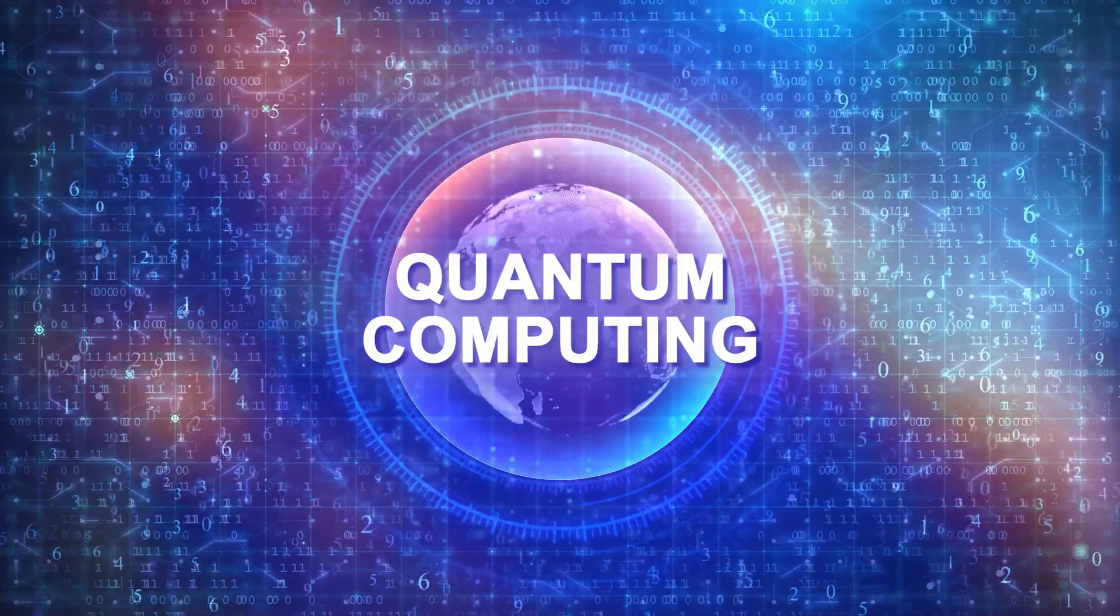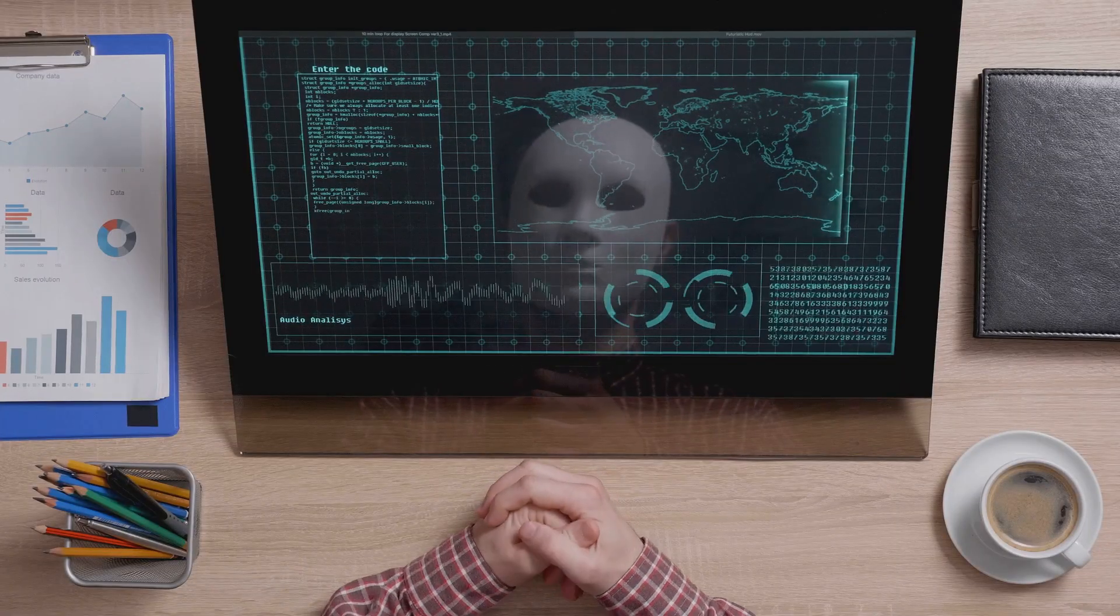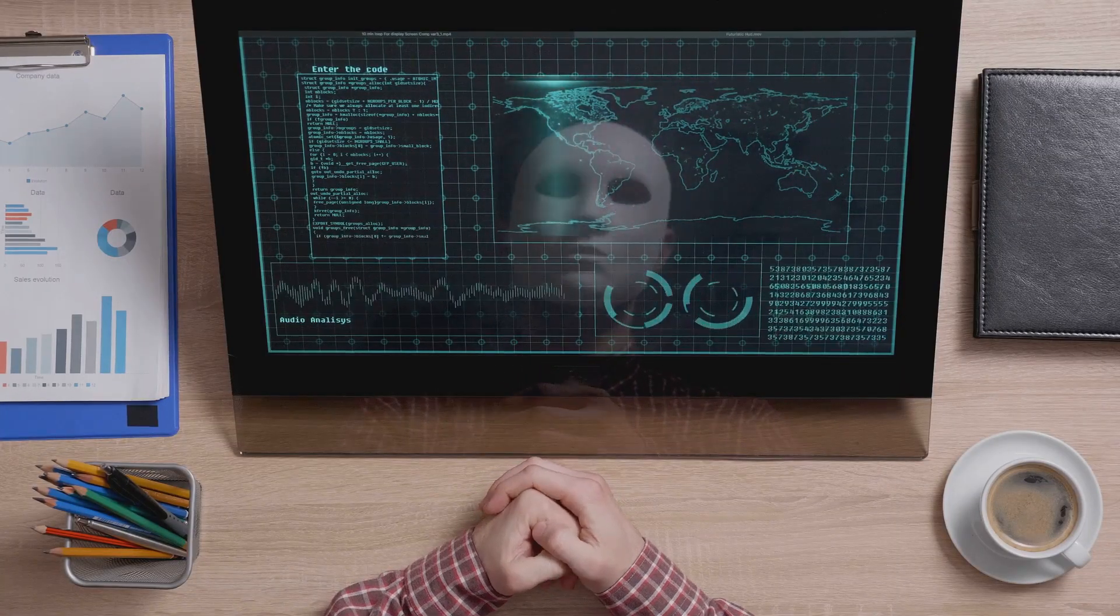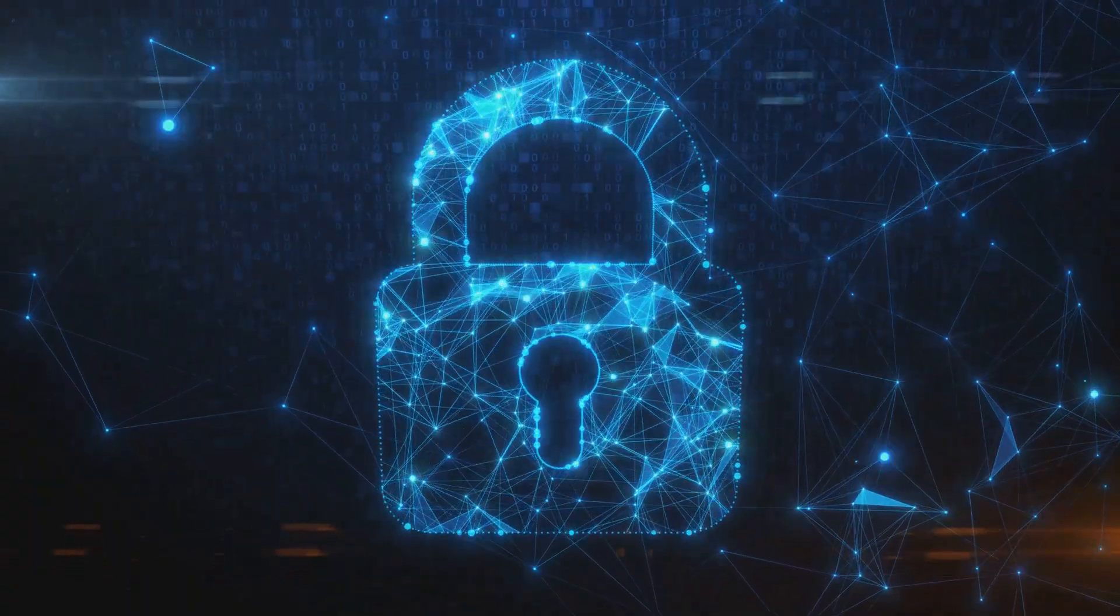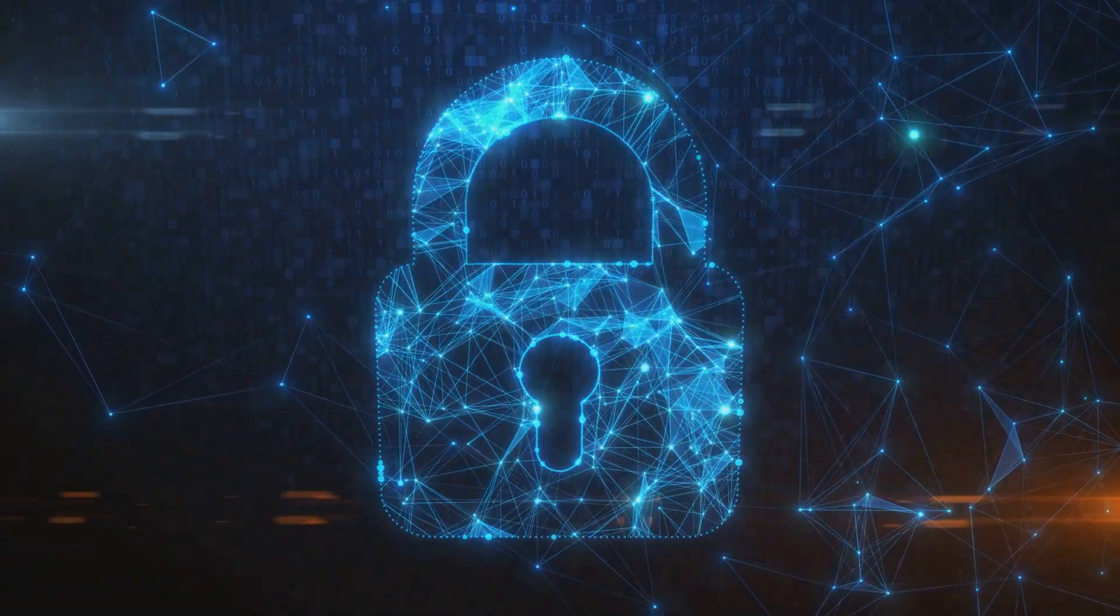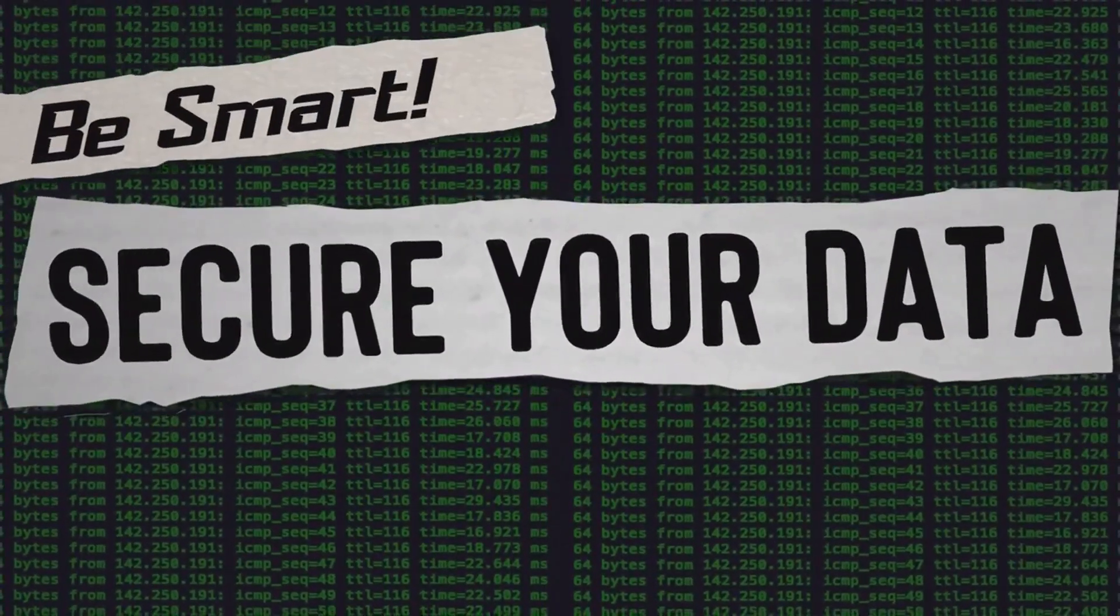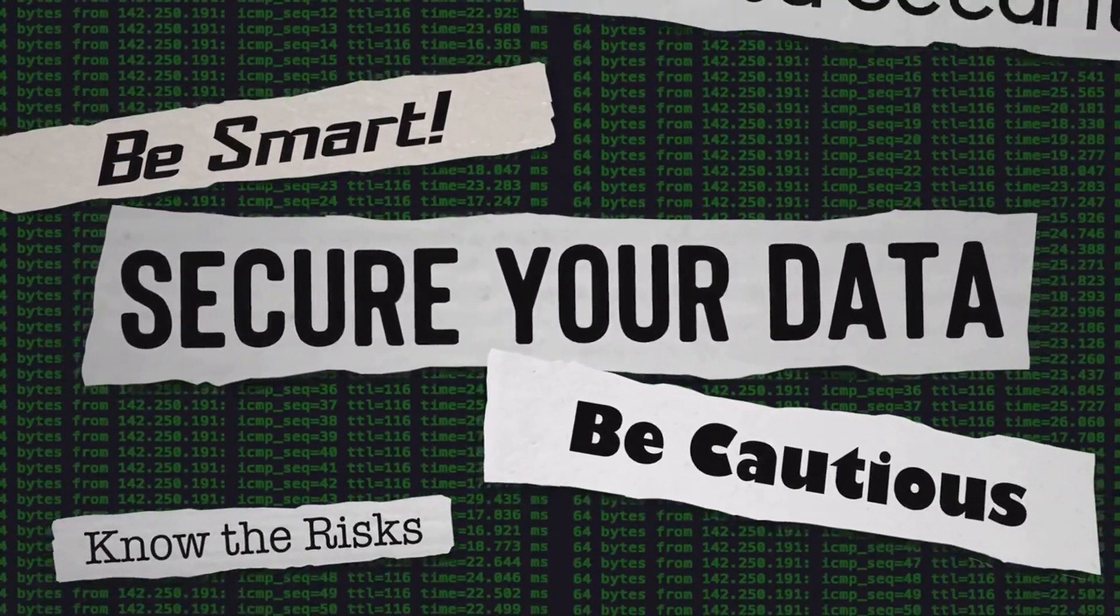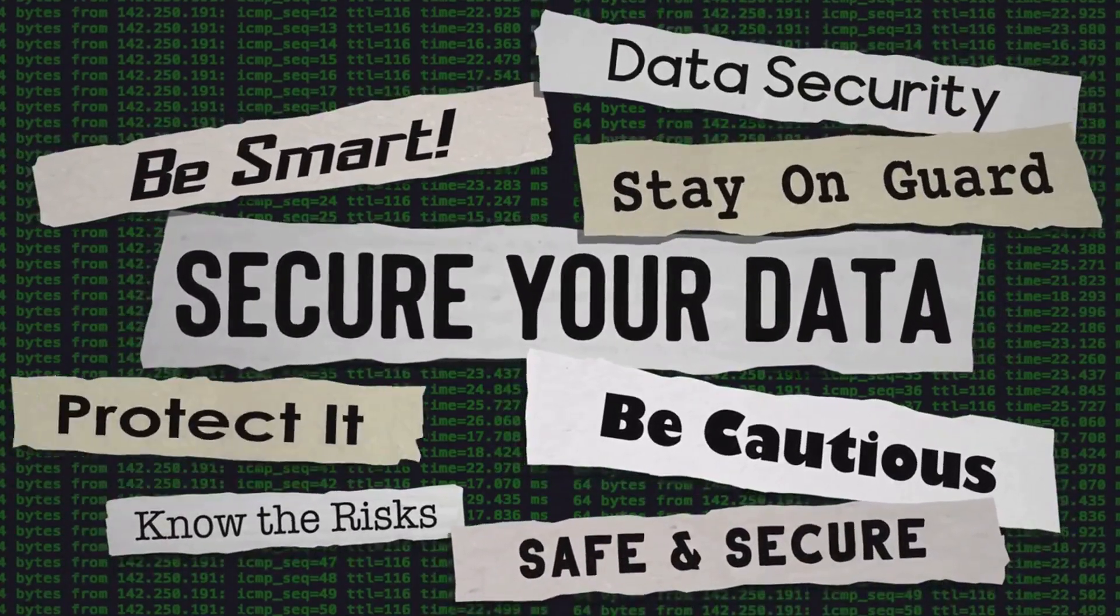Here's the rub. Quantum computers could potentially crack today's encryption methods like a nut, leaving our digital secrets wide open. Imagine having your personal messages, financial transactions, or even your identity stolen with ease. Scary, right?